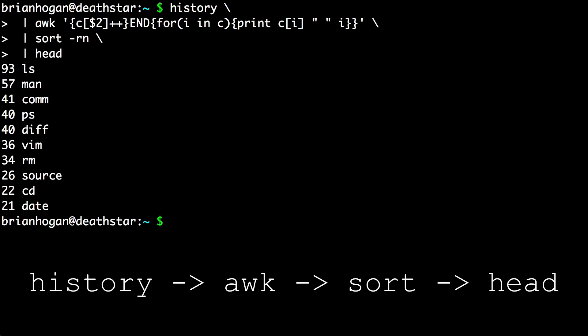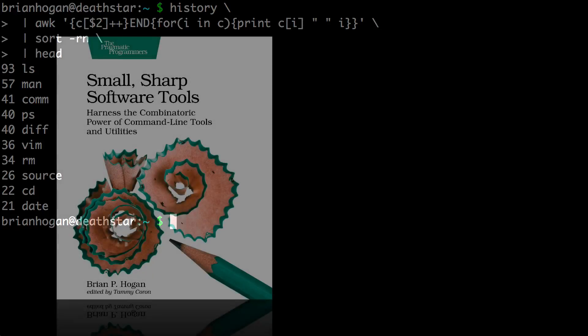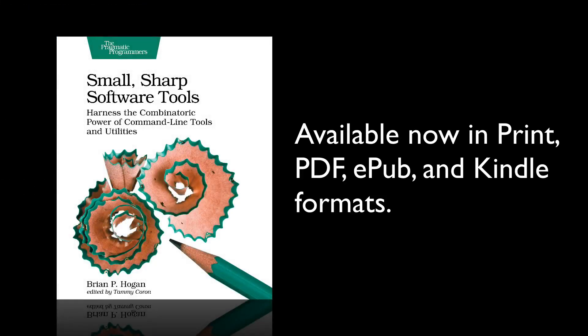That's the kind of stuff you do with command line tools. To learn more about how all this works in detail, with hands-on tutorials and additional practice exercises, pick up your copy of Small Sharp Software Tools today in print or in PDF, EPUB, and Kindle formats.